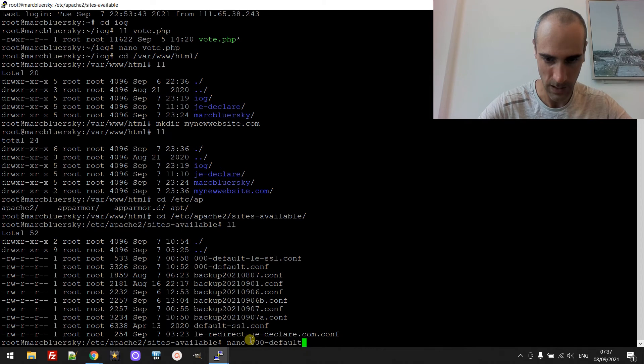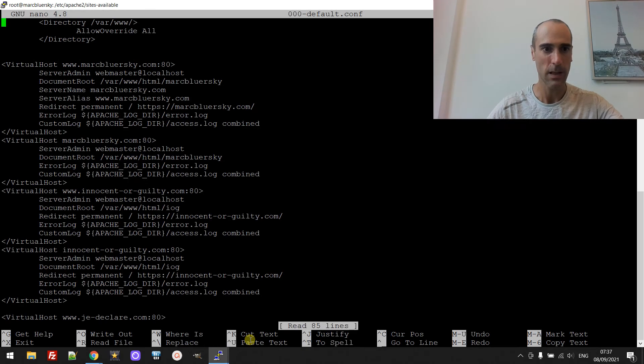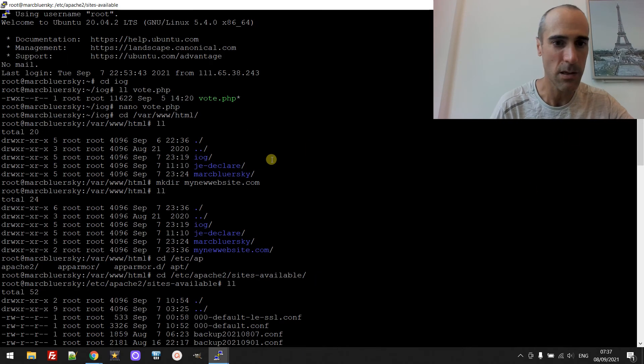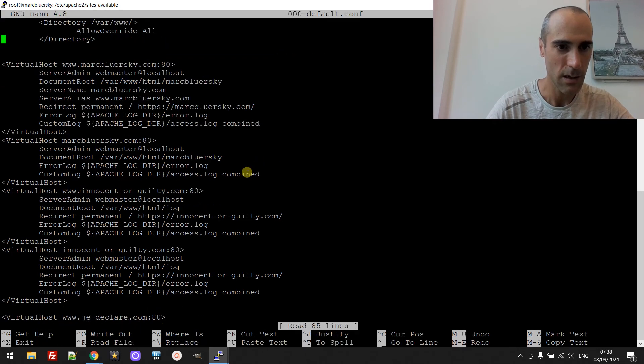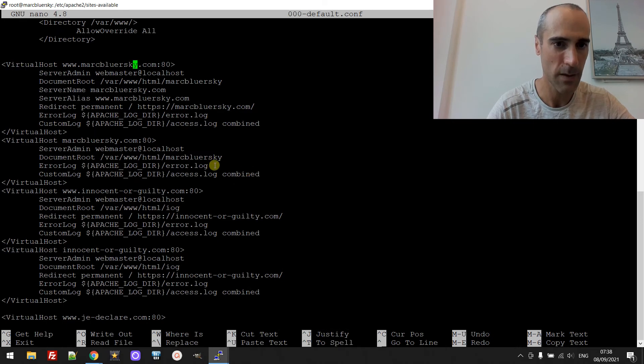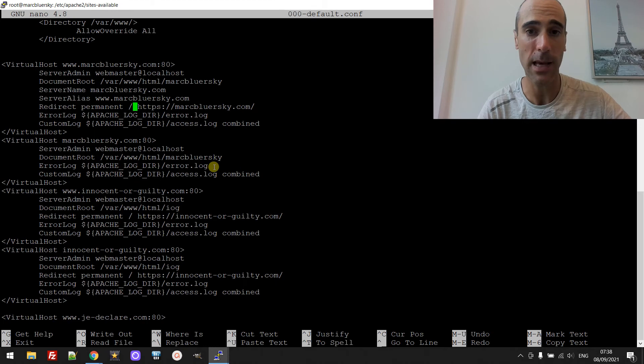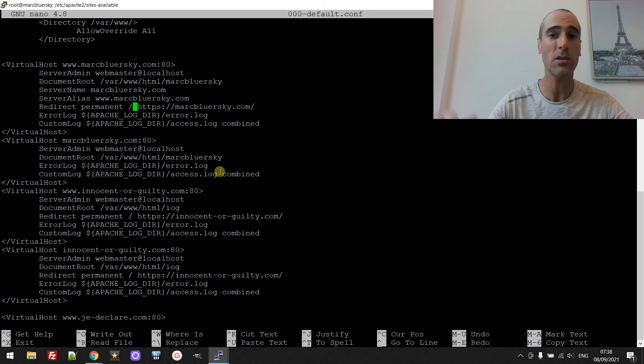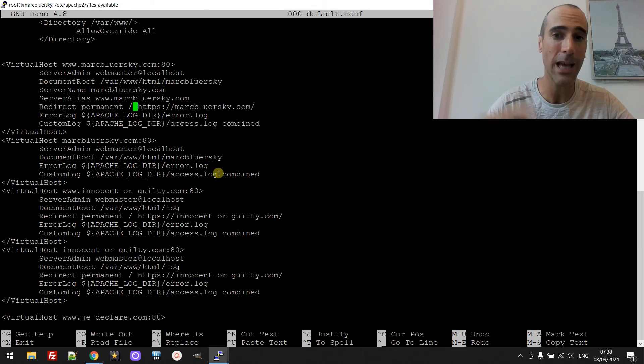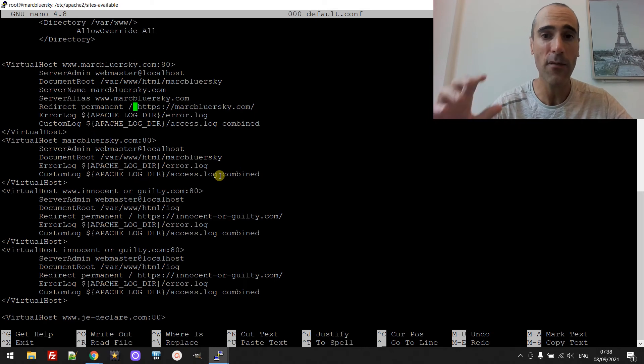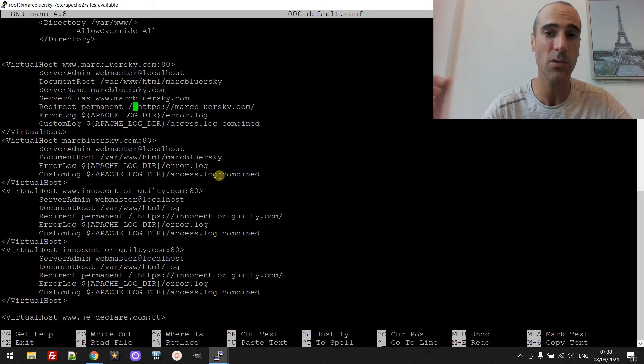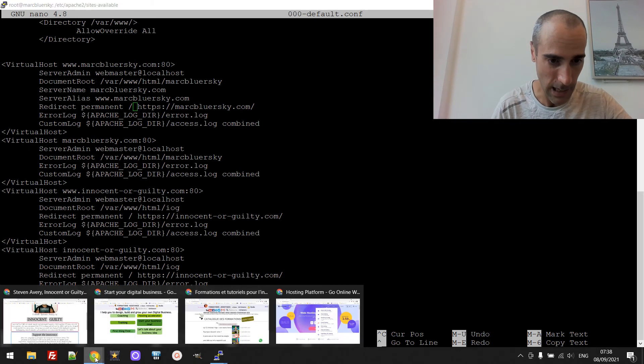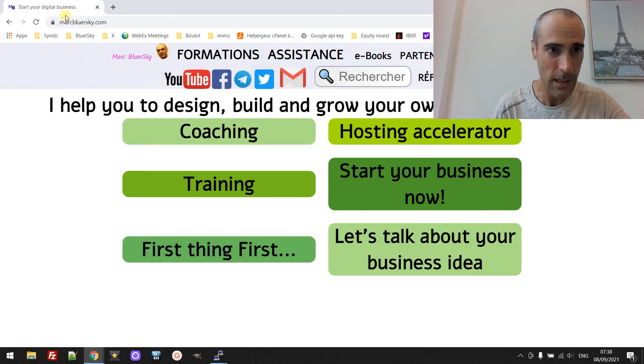Like that. Okay so this is the configuration of every website. So basically for example for markbluersky.com, there is now here because I'm using HTTPS so I will make another video if you want to know how to use HTTPS and redirect everything to your HTTPS, means your SSL version.